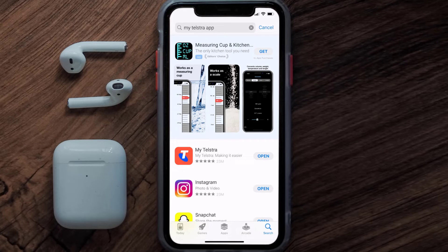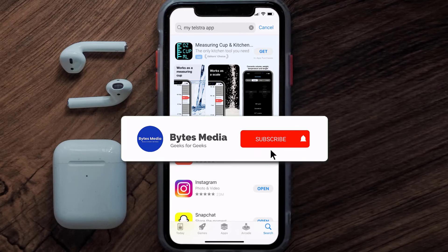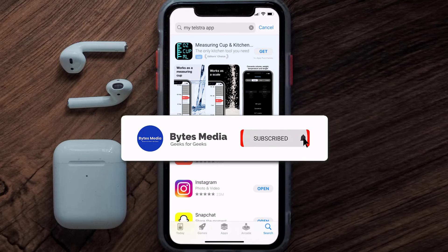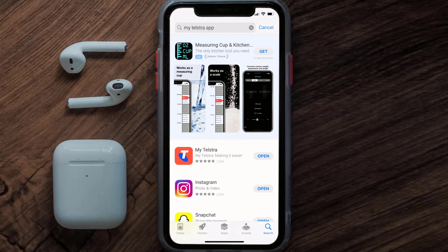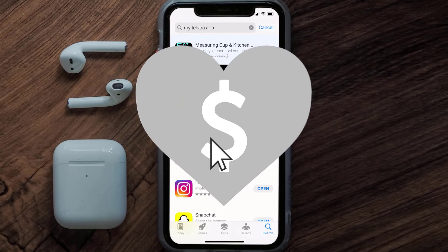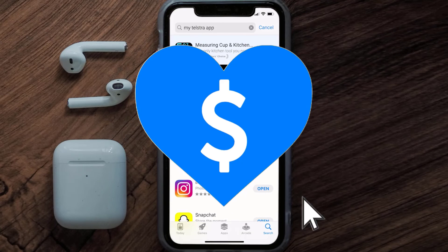That's how you fix the My Telstra app if it isn't letting you log into your My Telstra account. I hope you found this video helpful — if you did, make sure you give it a thumbs up. To see more videos like this, don't forget to hit that subscribe button. We'll see you in the next one.